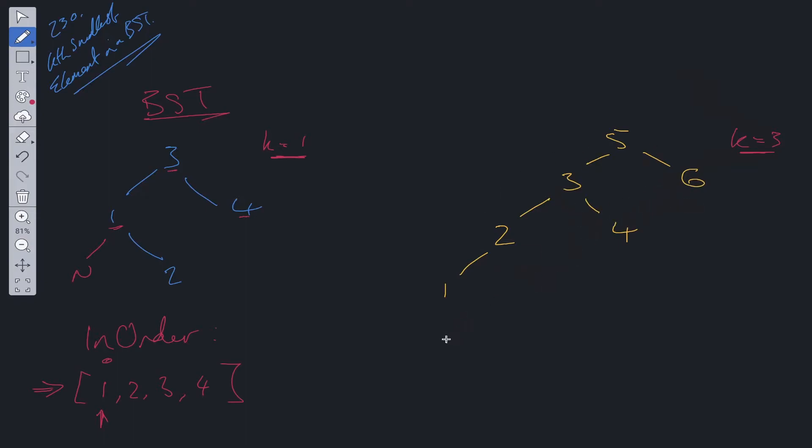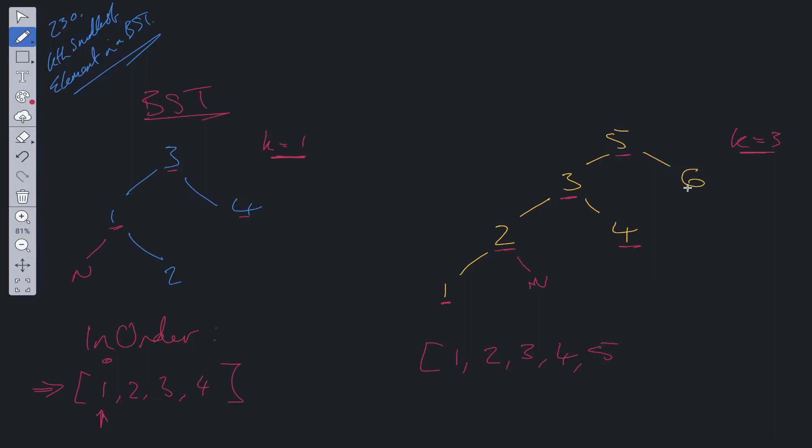If we do the in-order traversal again, we have the left side. We go down all the way to the left: 1, we do the root of that which is 2, we look right, there's nothing there, so we go up and go to the root of that one which is 3, we go right which is 4, then we go to the root of that one which is 5, and then we go right which is 6.